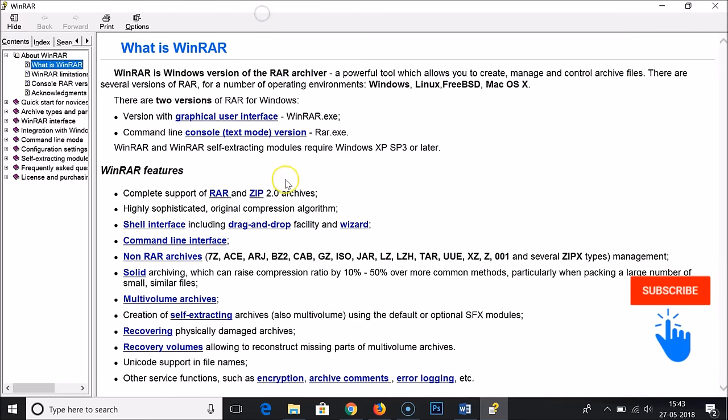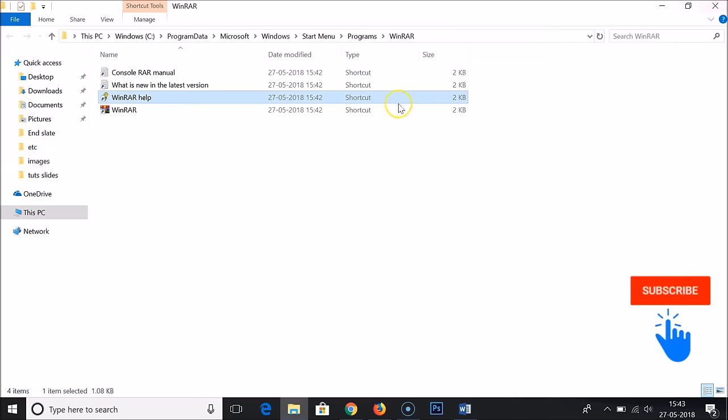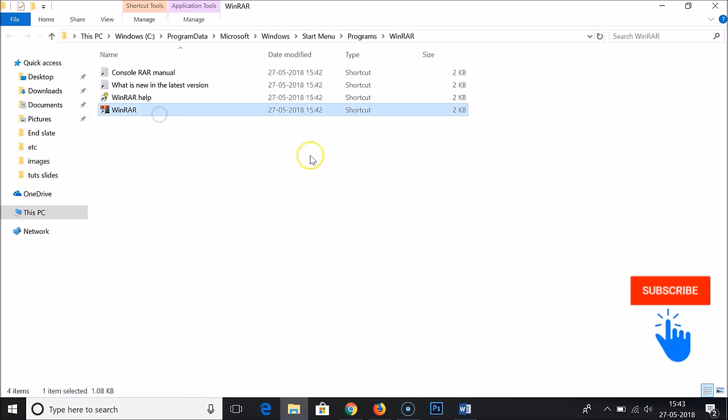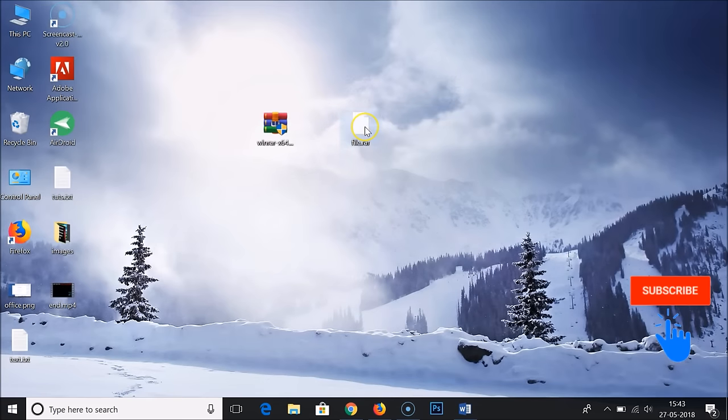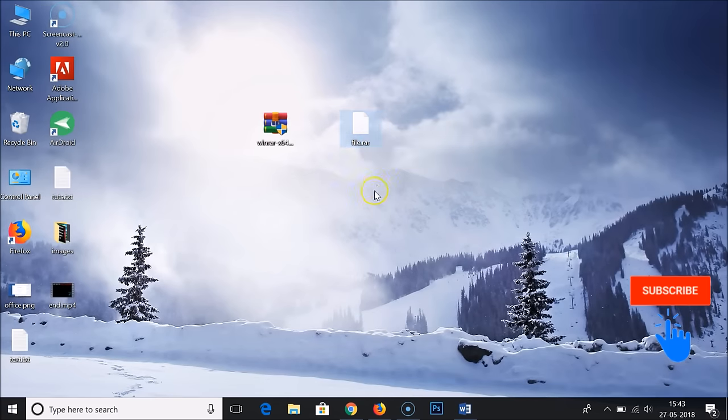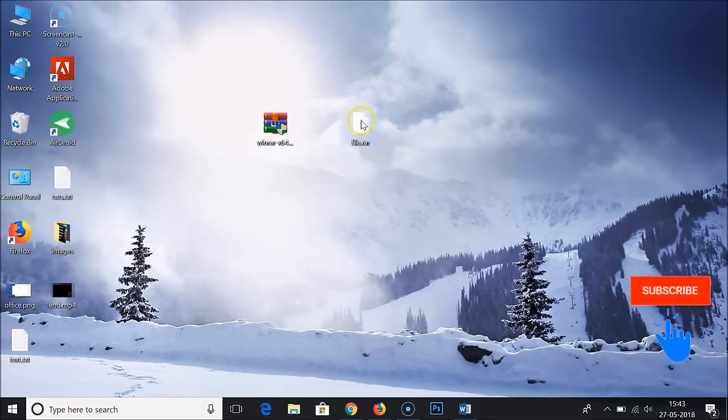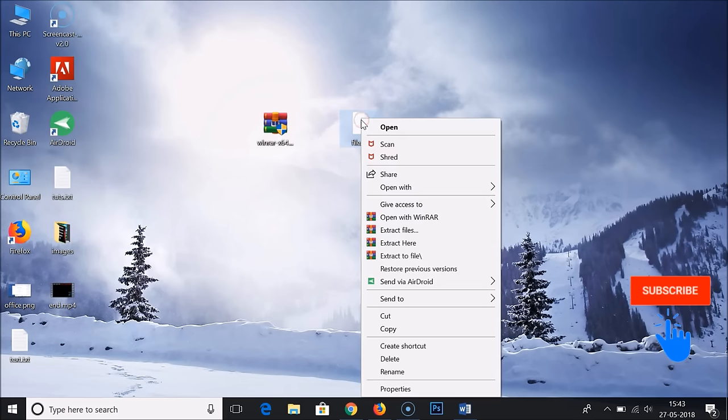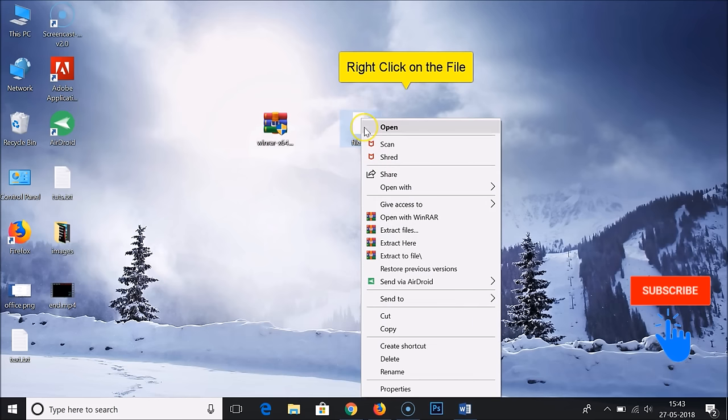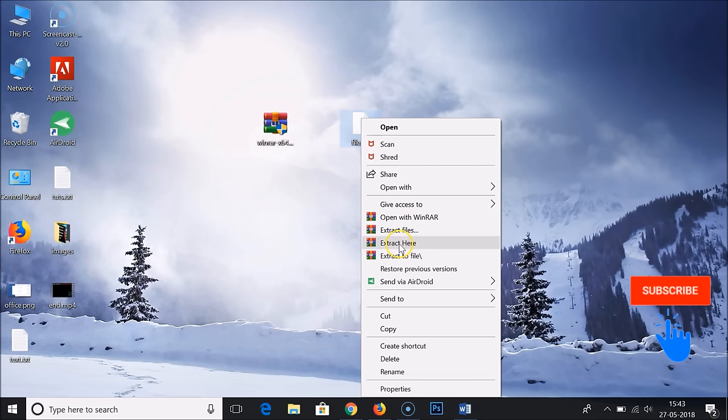In RAR help they have this full book you can check if you want to know more about this software. Here is our file. You just need to refresh it first and then click on this file.